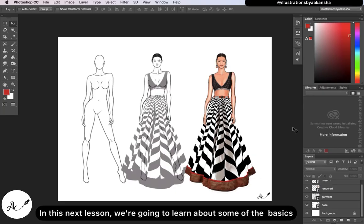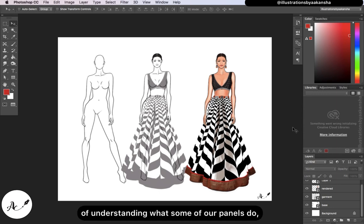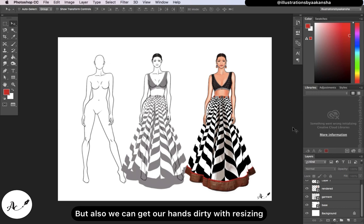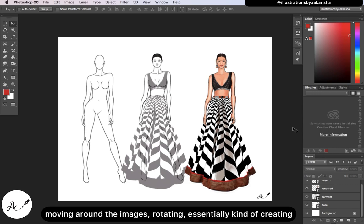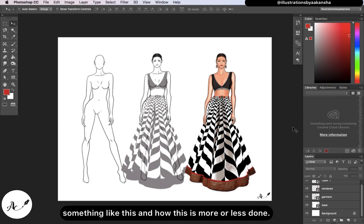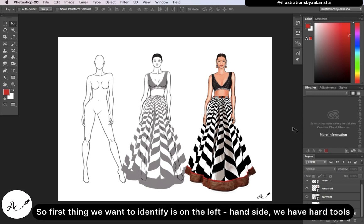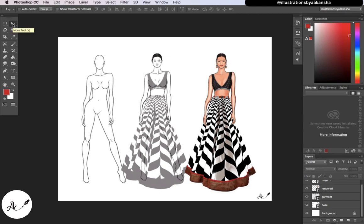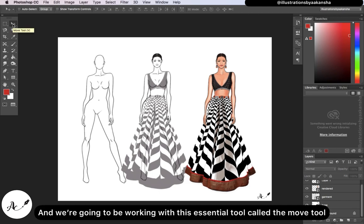In this next lesson, we are going to learn about some of the basics of understanding what our panels do. We can also get our hands dirty with resizing, moving around images, rotating — essentially creating something and understanding how it's done. The first thing we want to identify is on the left-hand side, we have our tools — these are called 'hard tools.'